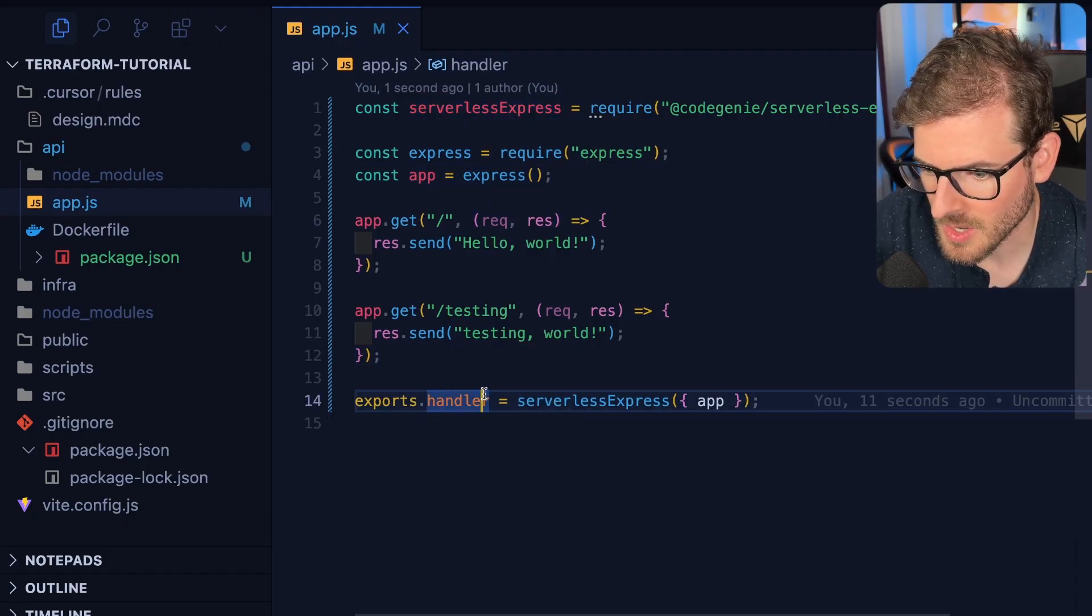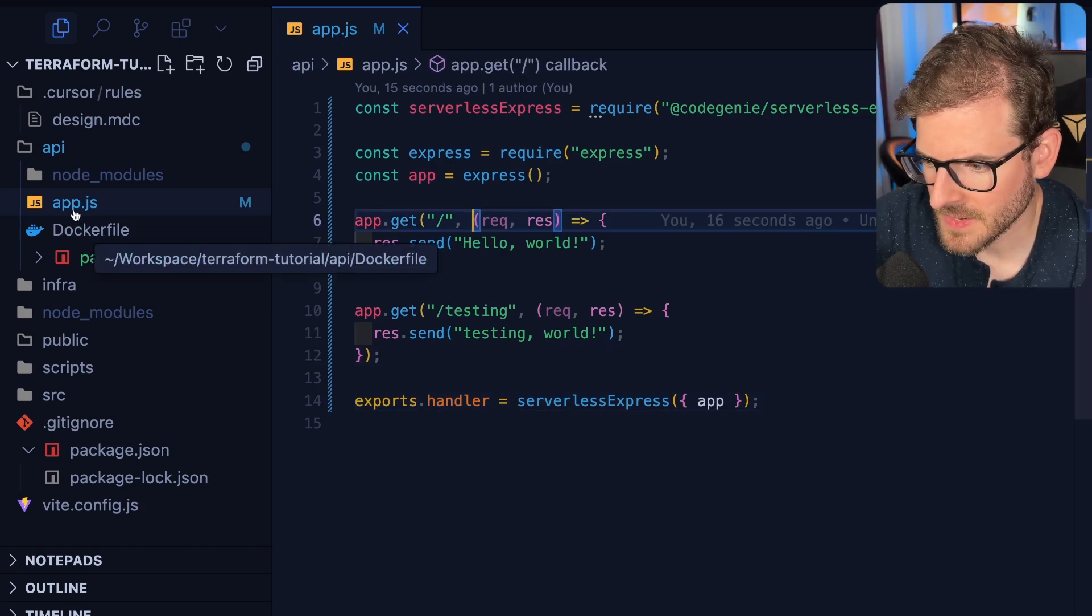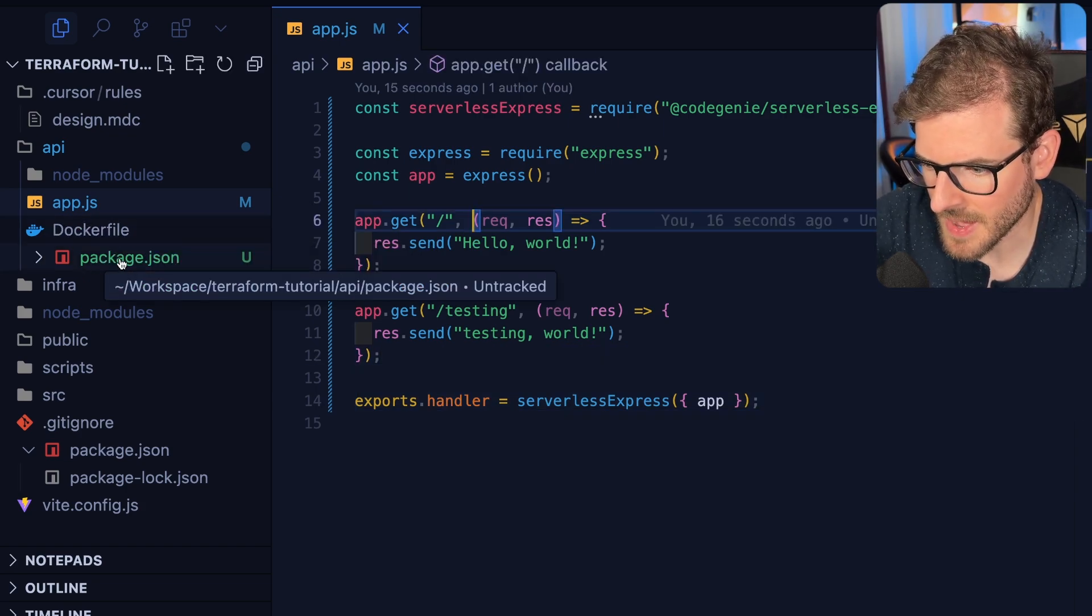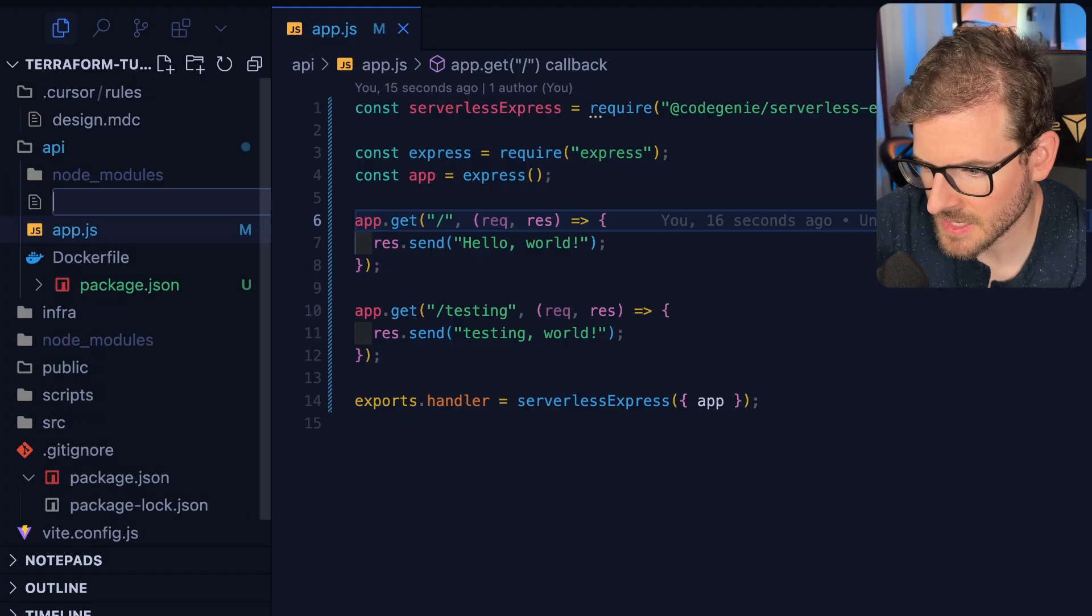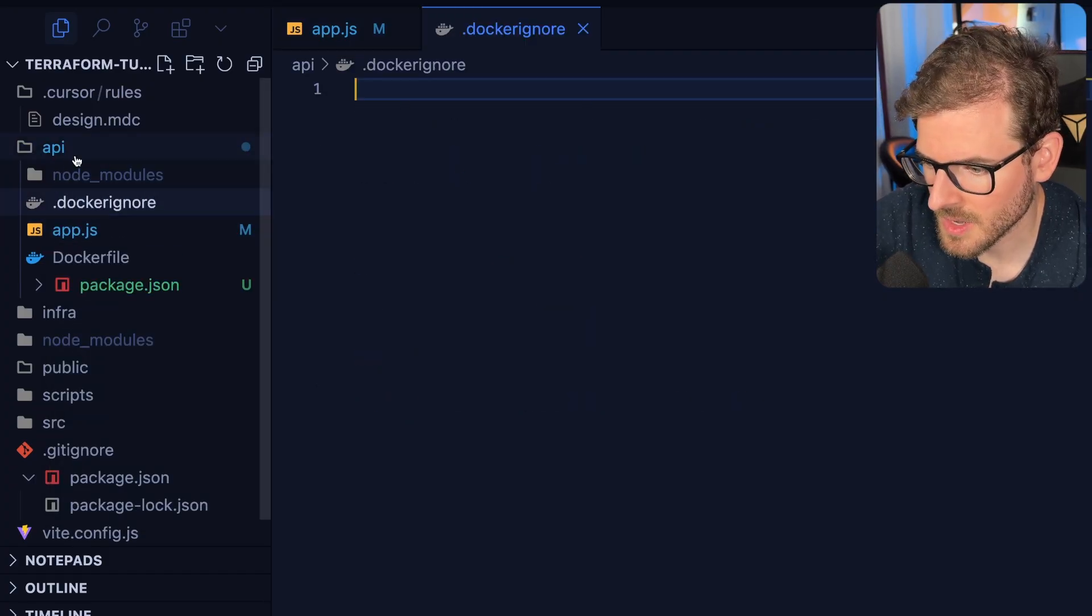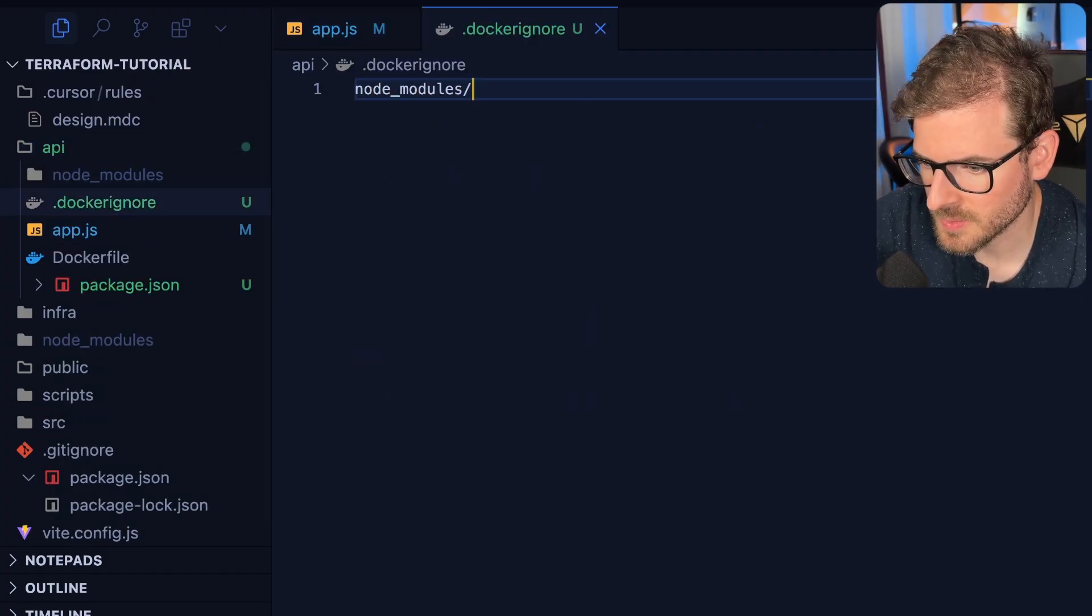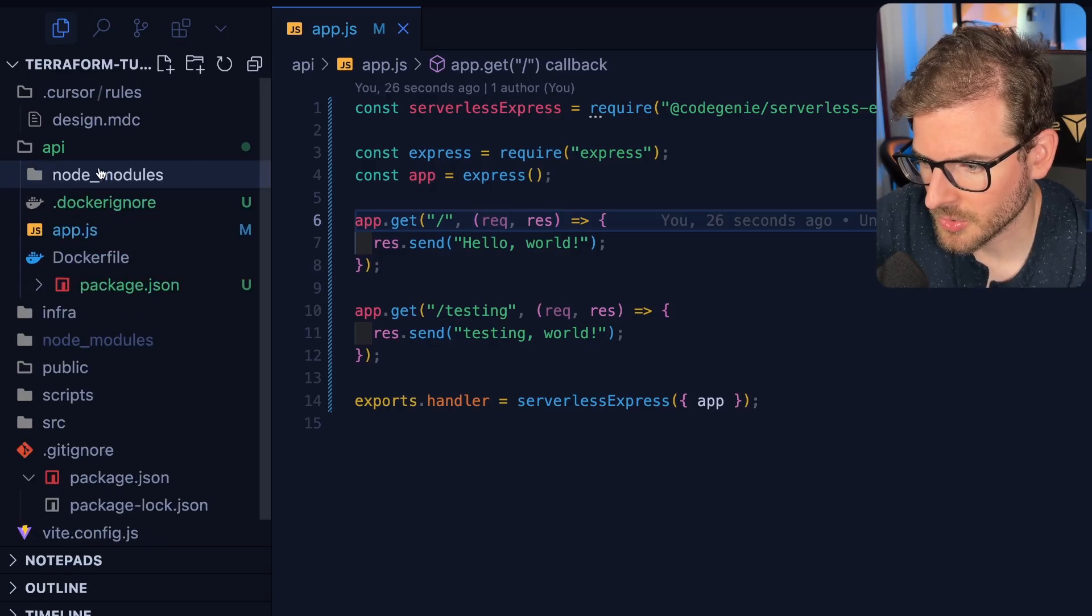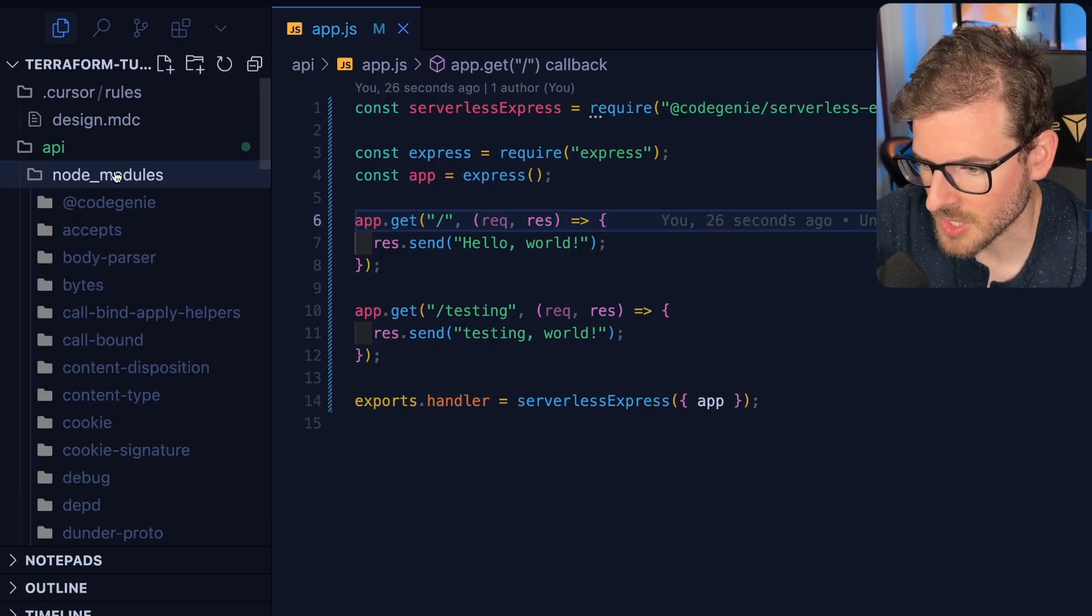Now we need to modify the Dockerfile a bit so we can handle the package.json and install the dependencies. I'm going to add a dockerignore here and ignore the node modules because we don't want to include the macOS node modules.